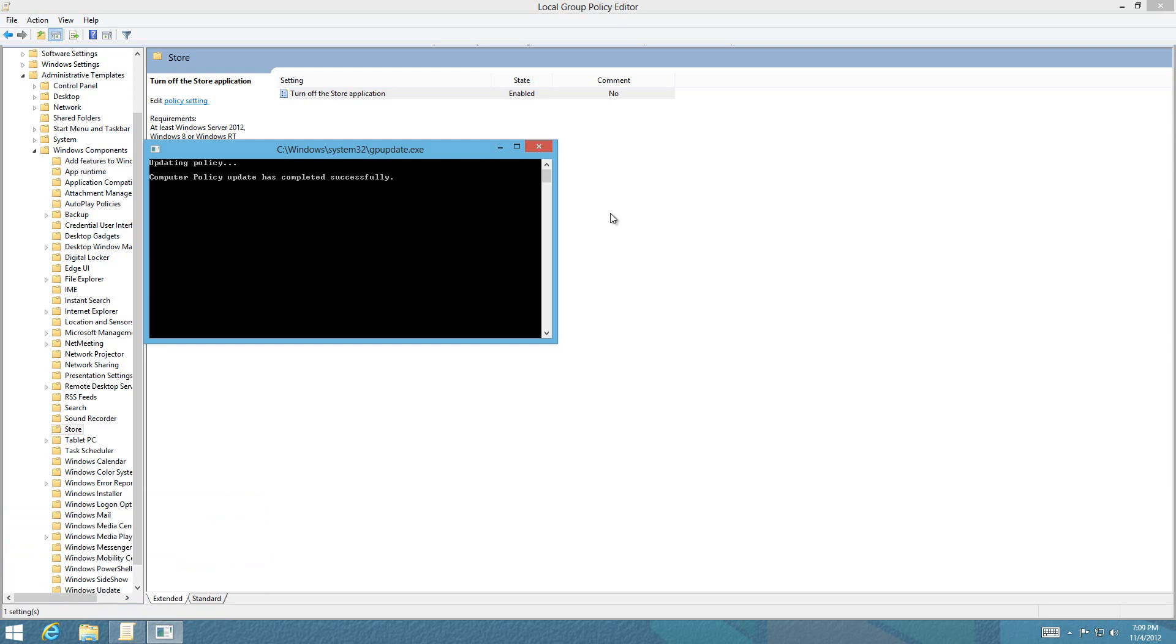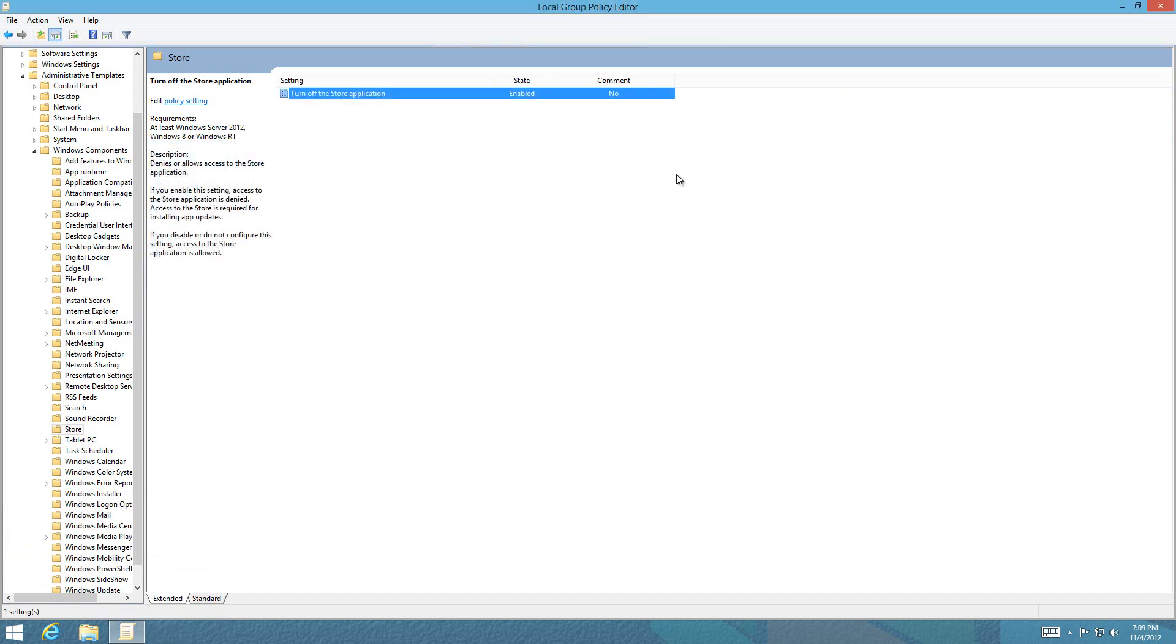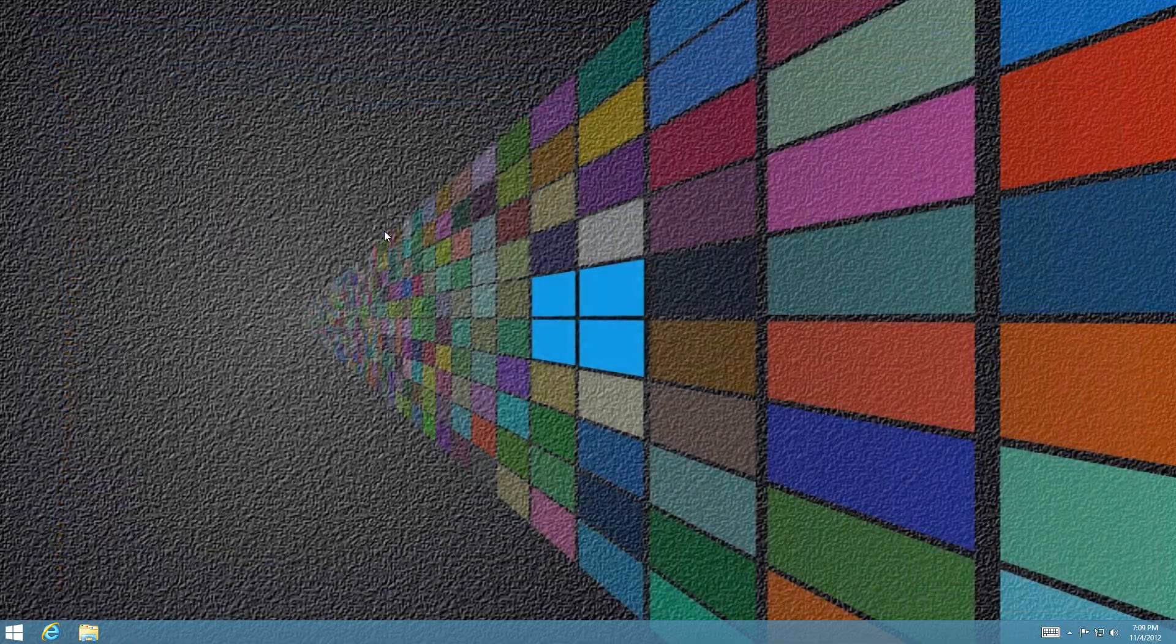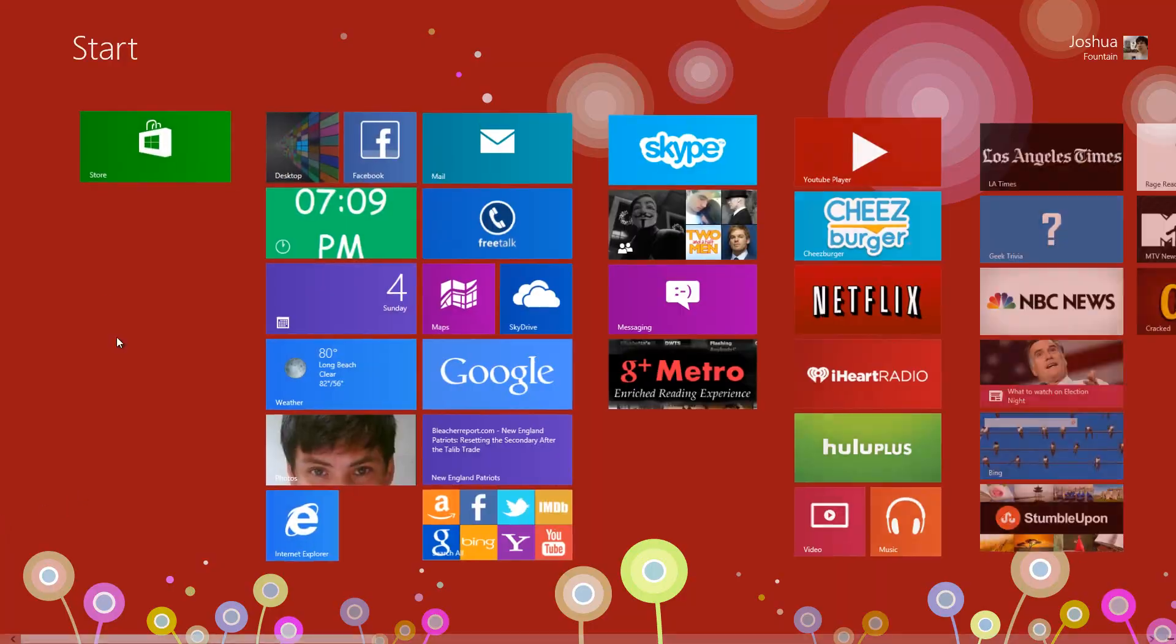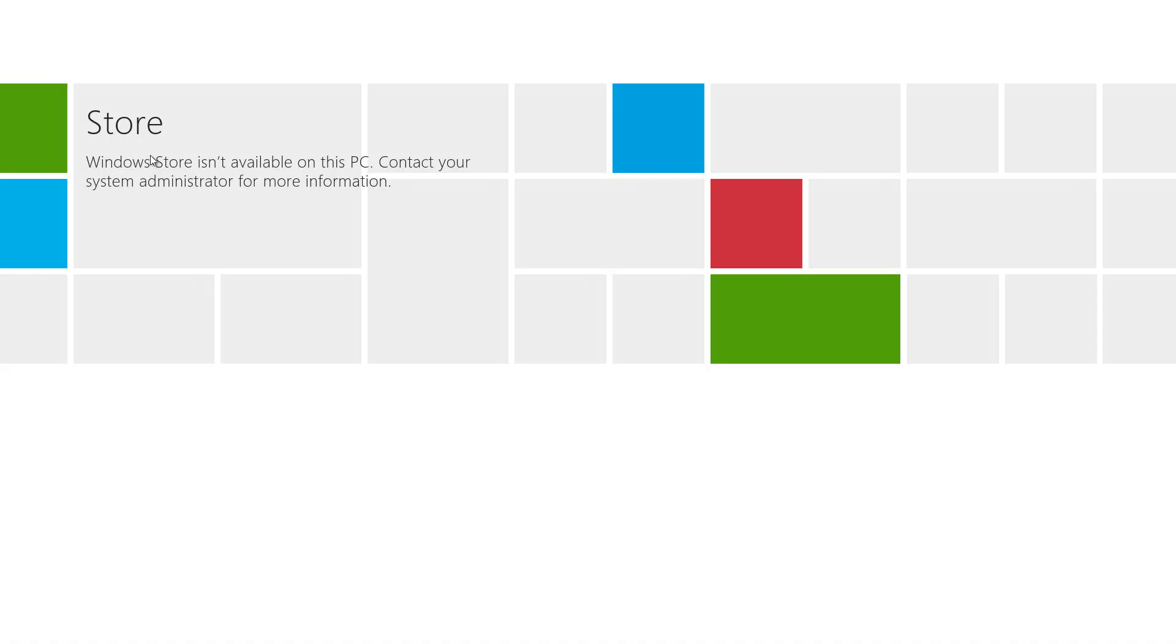Press exit and close this window. Go back to the start screen and click on the Windows Store. It will come up and you'll be unable to use your Windows Store.